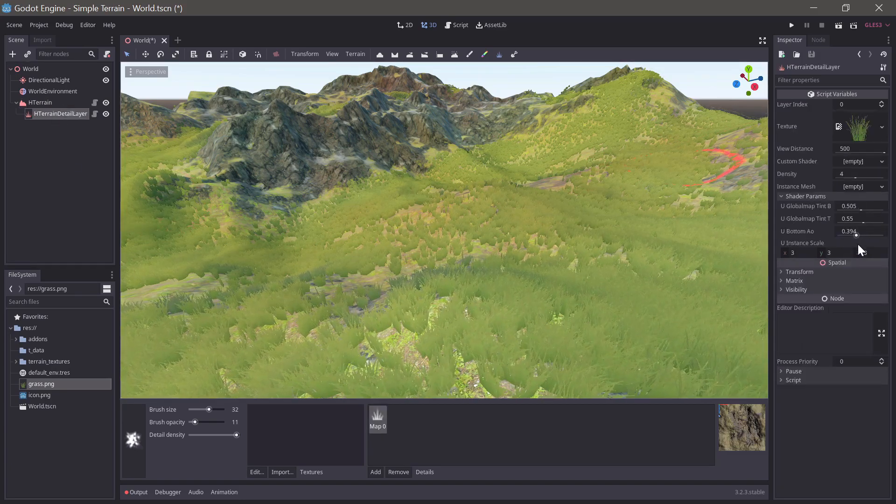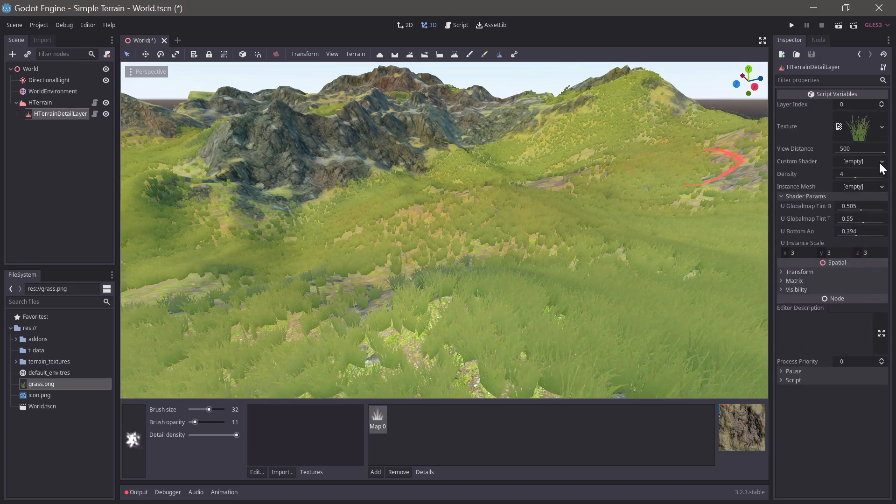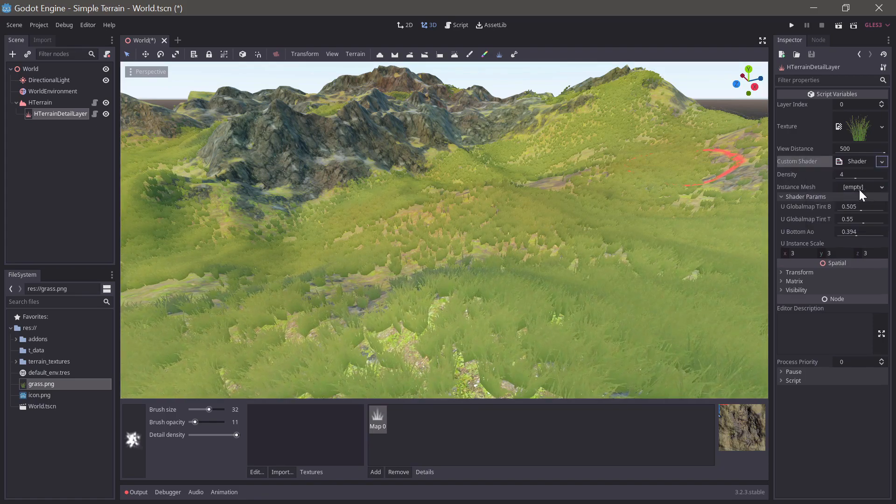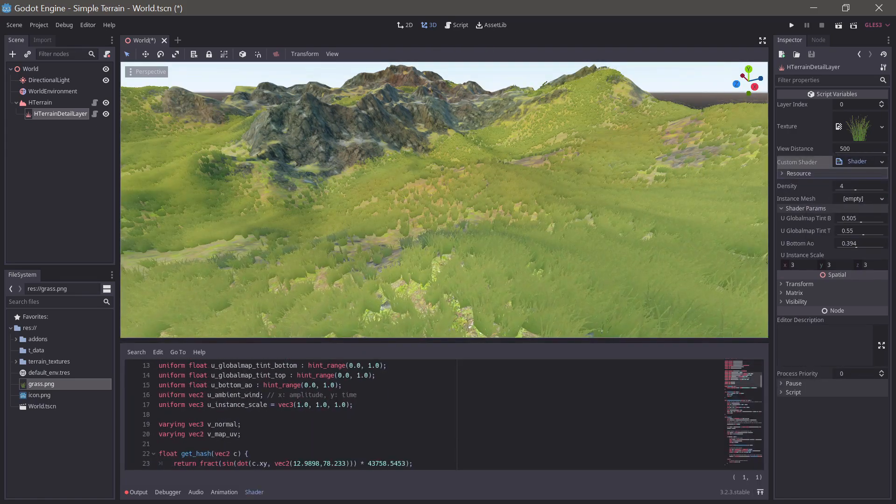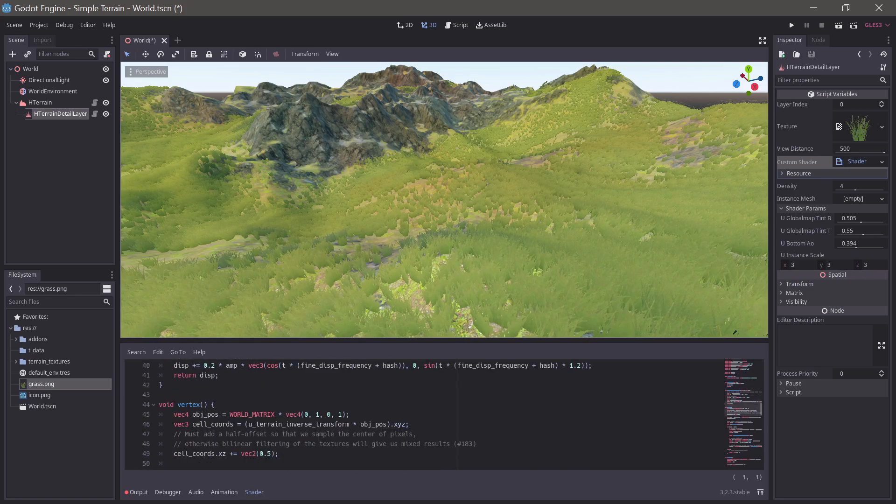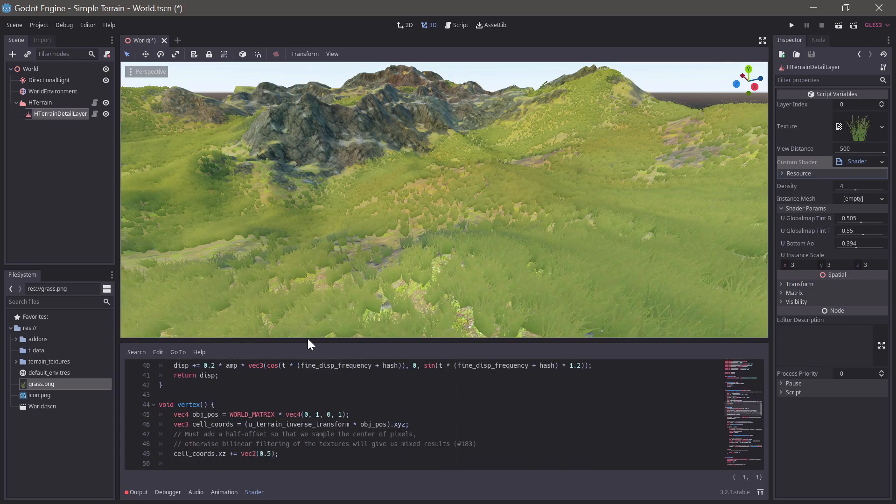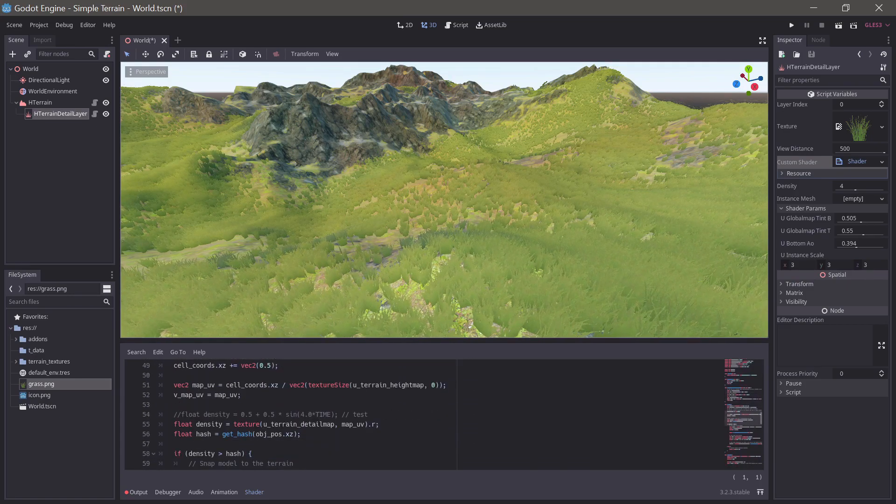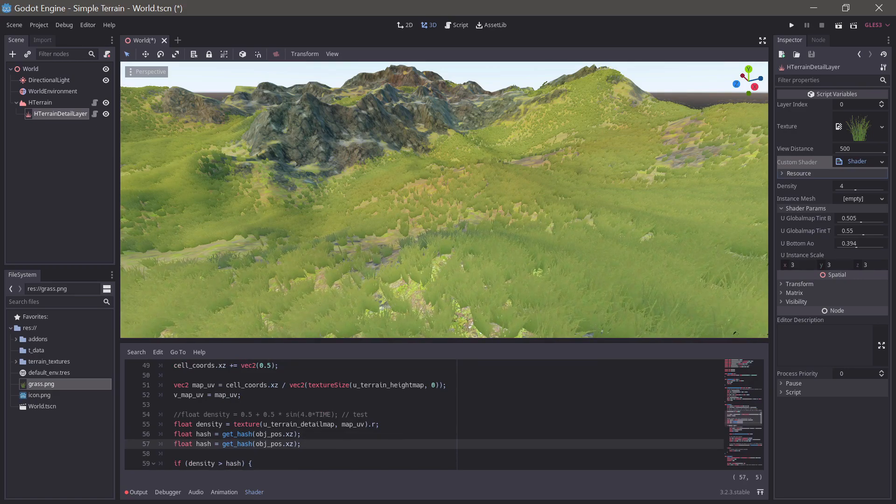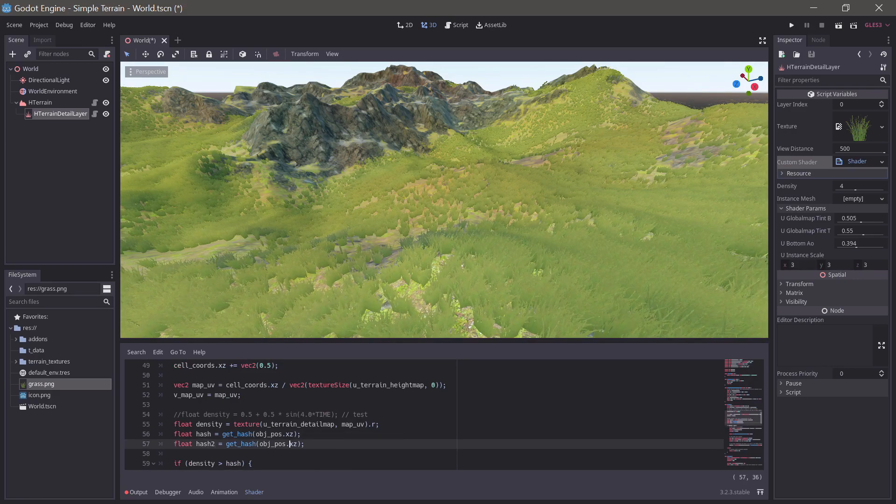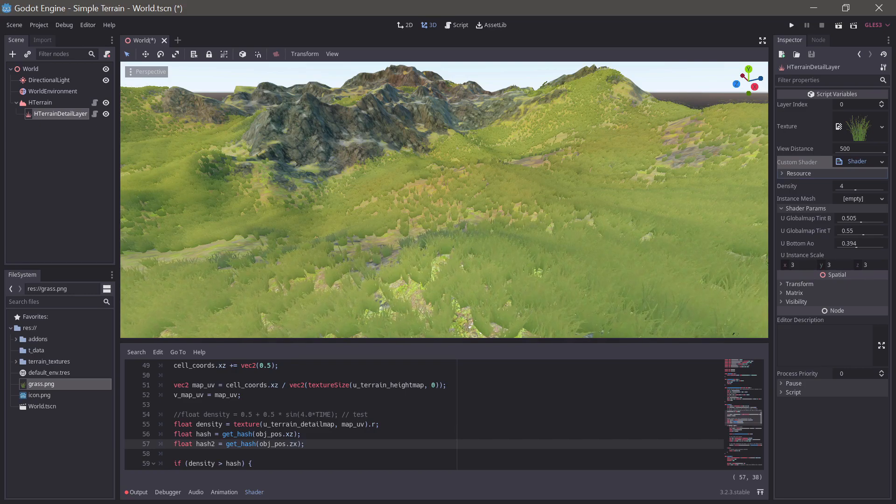We can add to the detail shader random scaling to each instance. Select the custom shader option and press new. This will give you a copy of the shader to edit. The detail shader already generates random values for random rotation. We'll just add a second random value and add that into the scale.